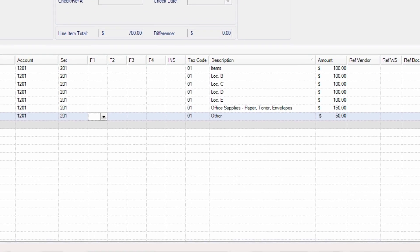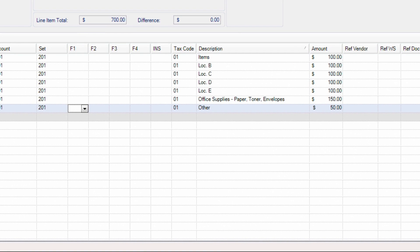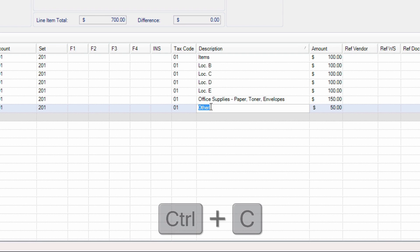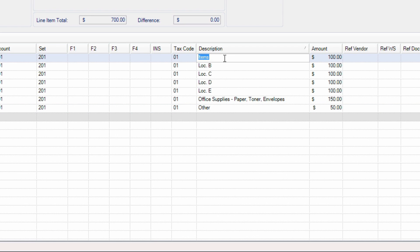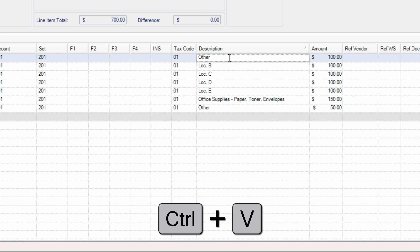The copy and paste functionality in Smart Accounting is possible from both inside and outside the software. Data may be selected in individual cells, then copied and pasted into other cells.